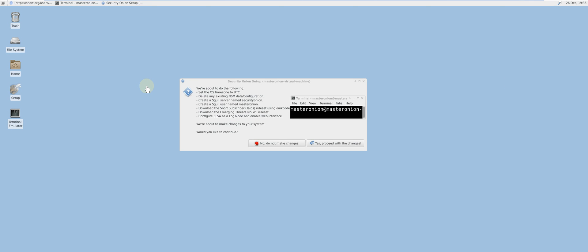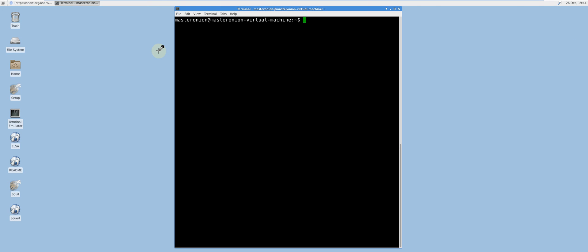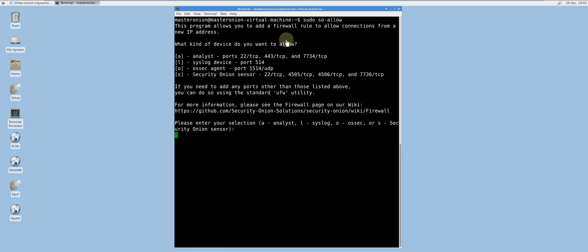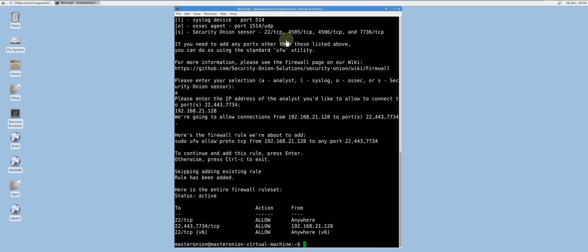Prior to clicking yes, make sure all of your selections are correct and that you have internet connectivity, as you will require it to download the rulesets. To configure the host-based firewall appropriately so that analysts can connect to Squert and Sguil, type sudo so-allow. Select A for analyst. Type in the static IP address of the slave sensor — I will be making it 192.168.21.128. Repeat the same process using the S option for sensor.